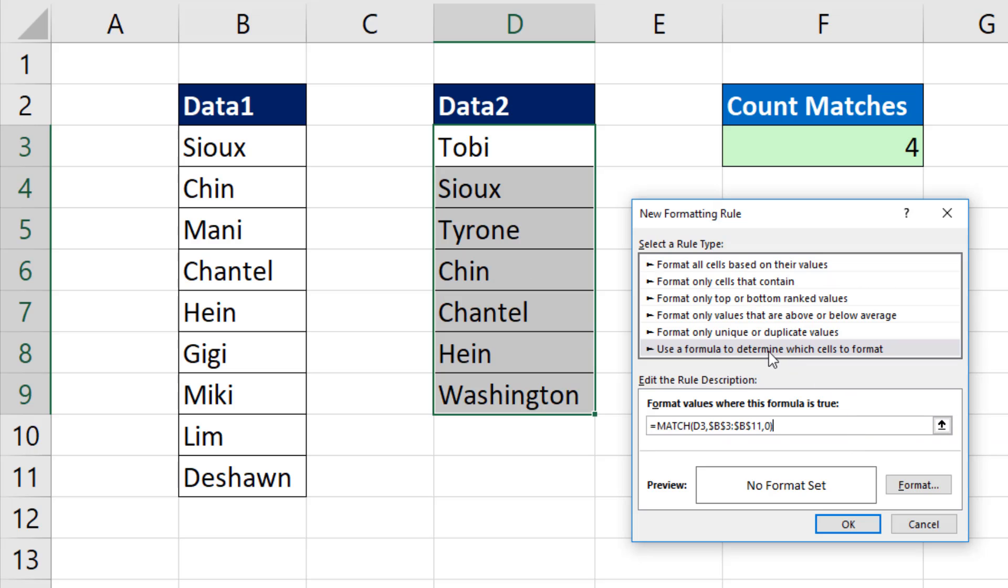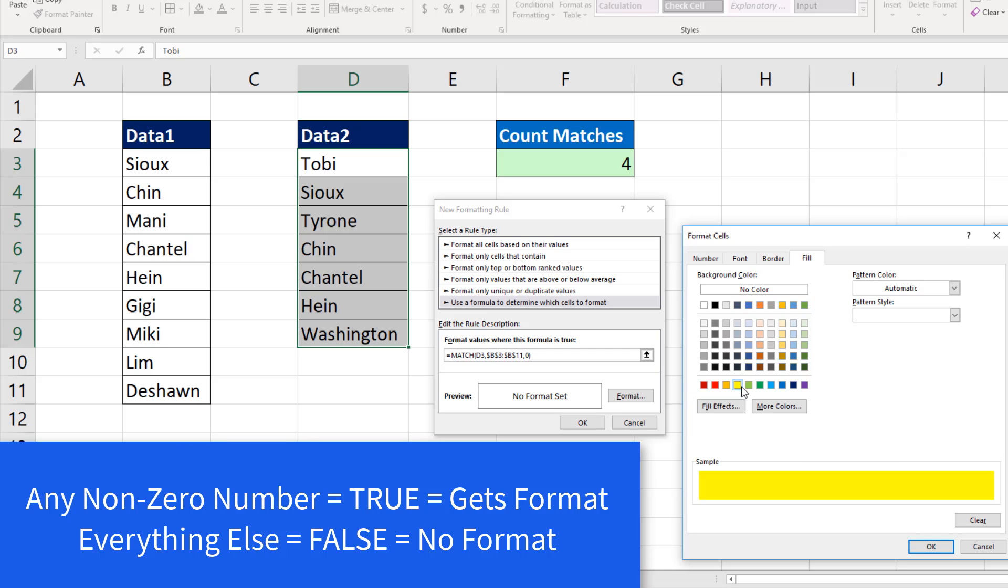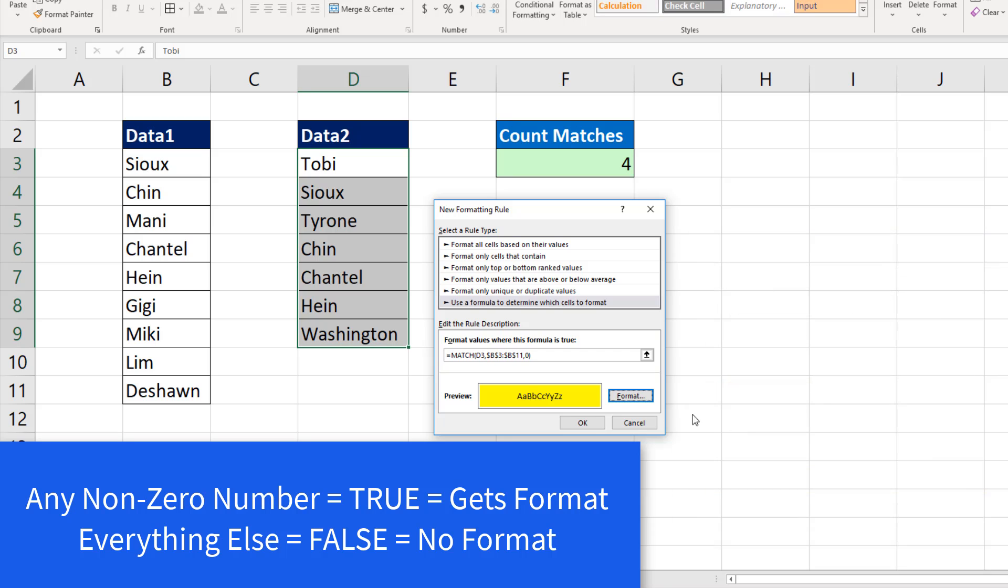This formula is in the dialog box. But this dialog box will take that formula and copy it down for each row, just as it did over here, delivering 1, N/A, 2, and so on. Any number is interpreted as true, everything else false. So I click Format. Some format, whichever you want. Click OK. Click OK.